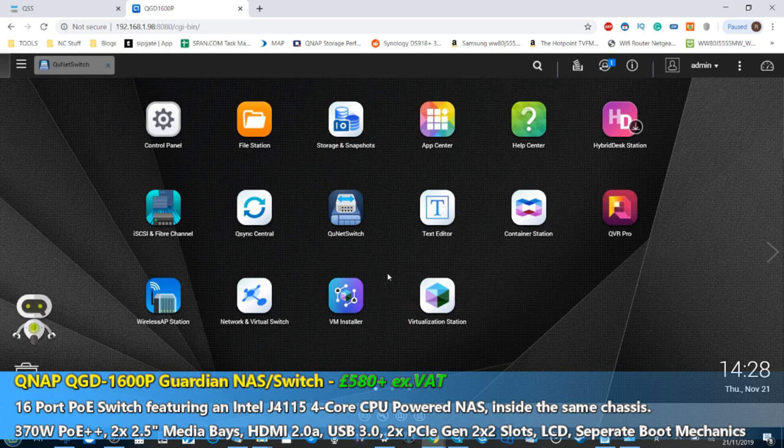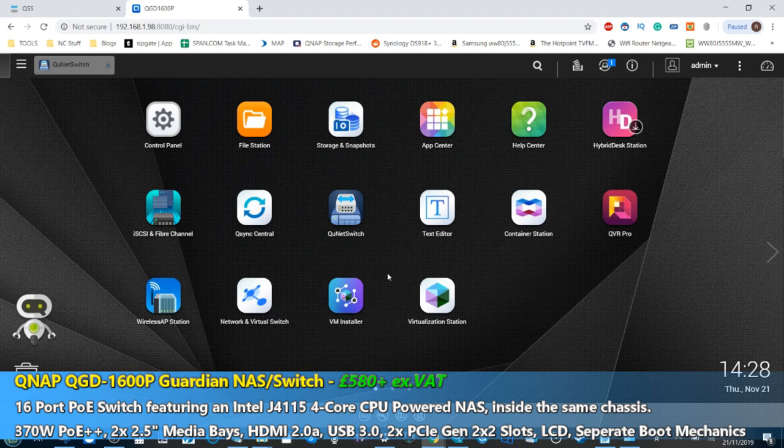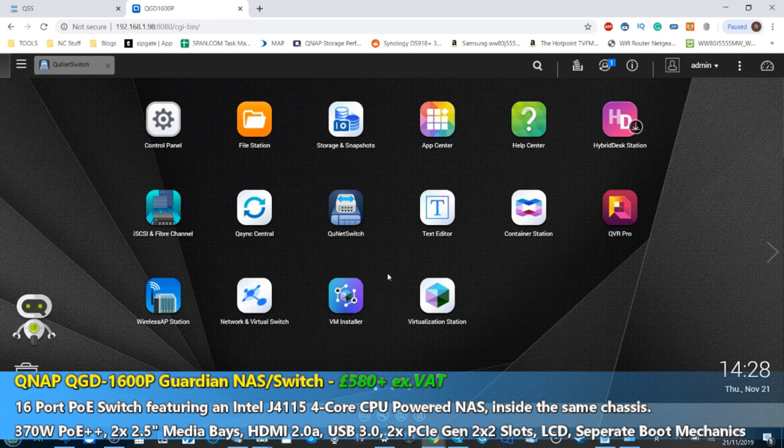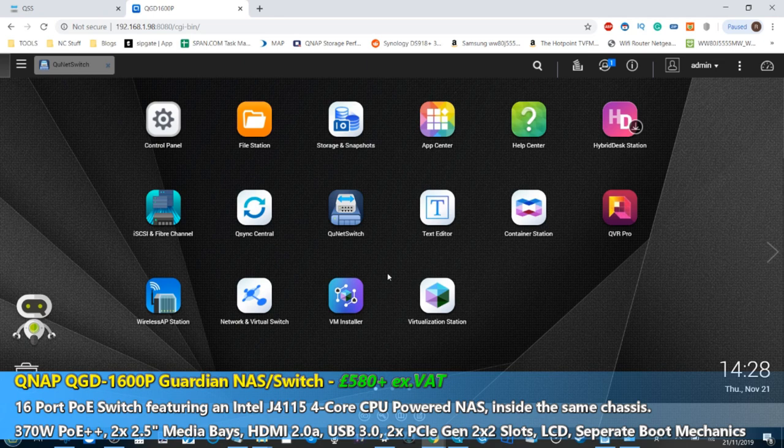Now the user interface of the QDG Guardian switch, or just the Guardian as I'm going to call it for the rest of this video, is very similar to normal QNAP NASes, and that's if you log into the NAS side of things.